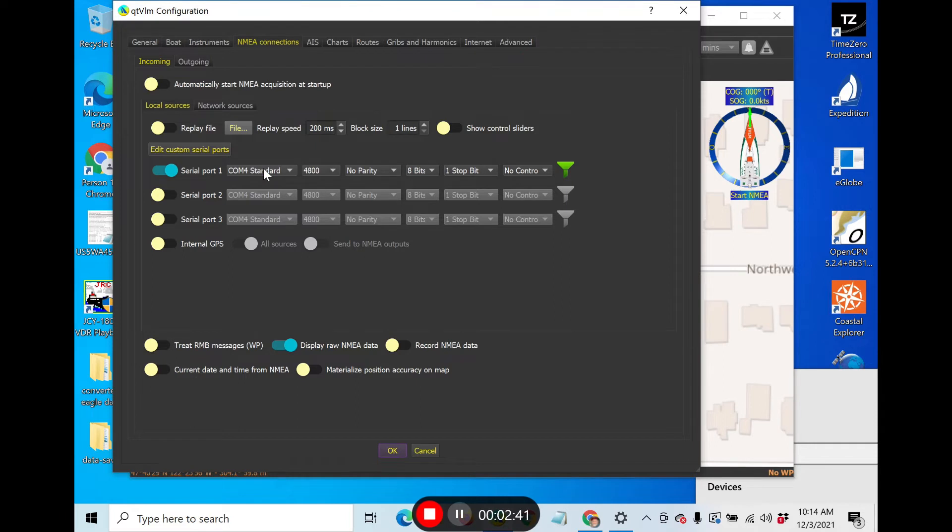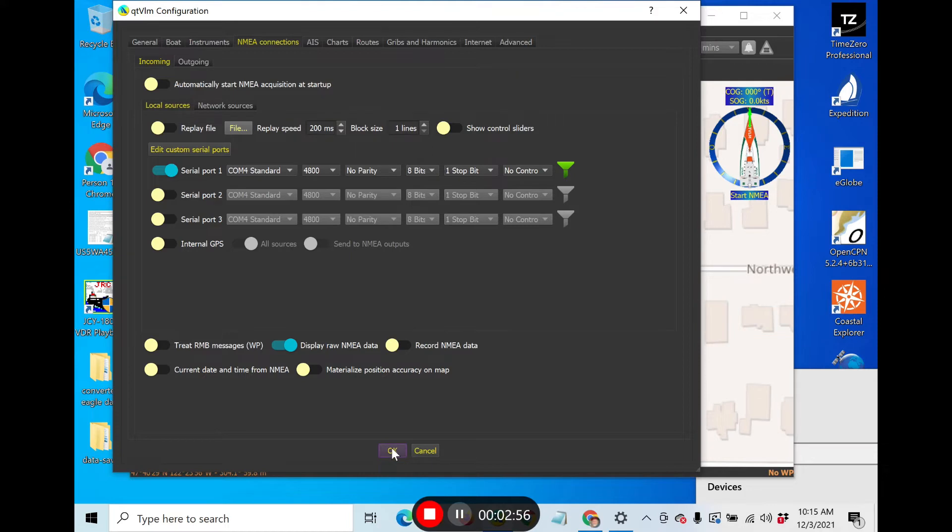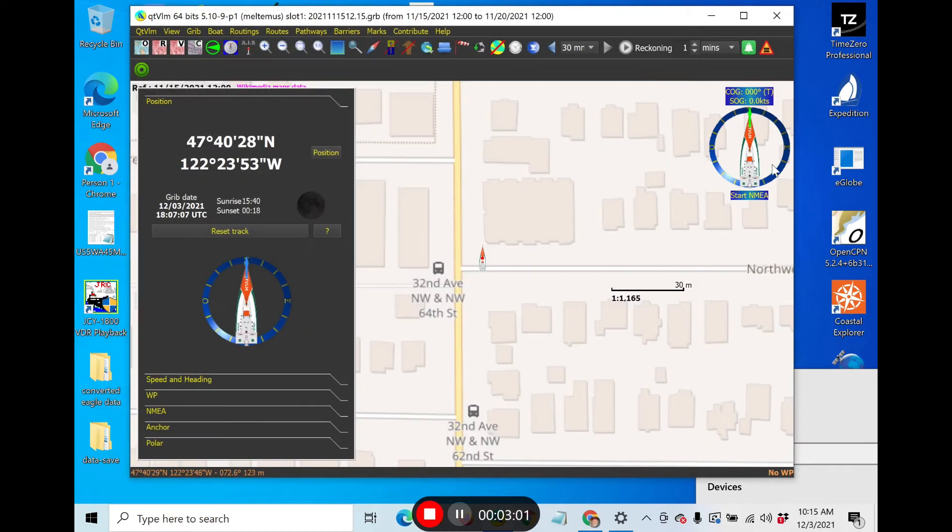The last few times I've done it with different devices and different computers, it's always set up two ports, so you have to find out which one. I'm going to just say four for now and see if that's right and say okay.